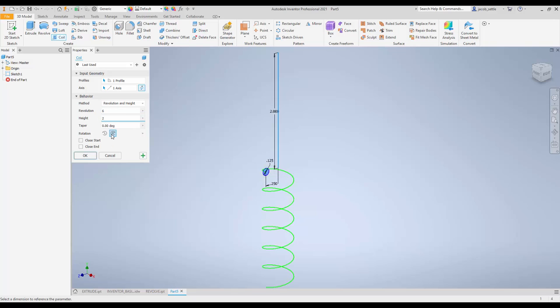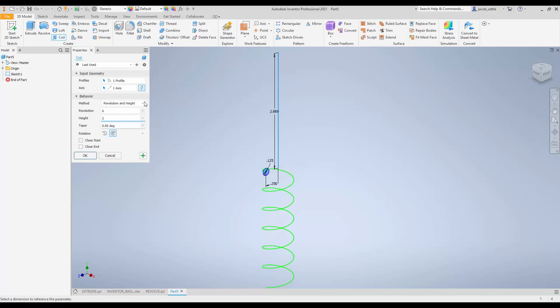You can change the coil direction, whether it's left or right. You can also change it to go up or down. It doesn't really matter. It's not really specified for this.